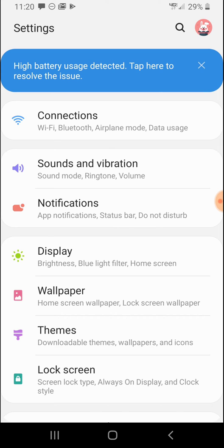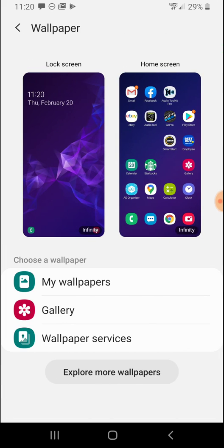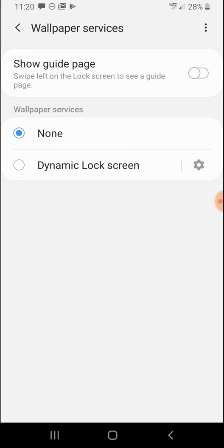Scroll down until you get to wallpaper, you'll see it right down there in the middle. Tap on wallpaper, scroll down to the bottom there where it says wallpaper services and tap on that. When you tap on that, you'll come across this screen once again.